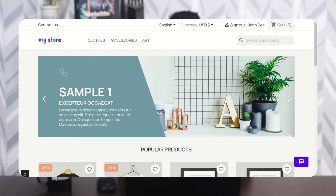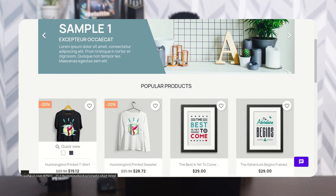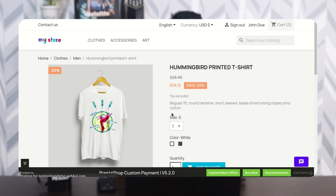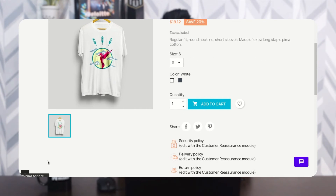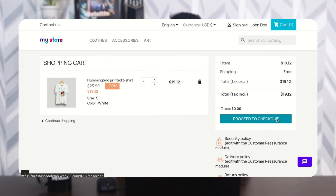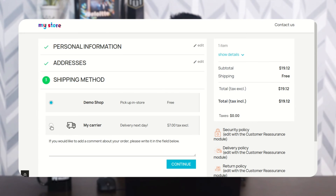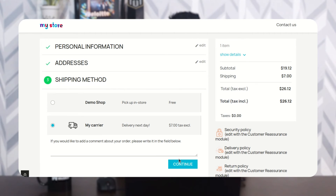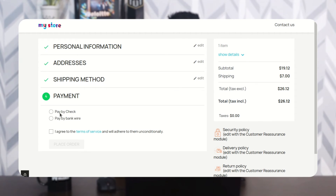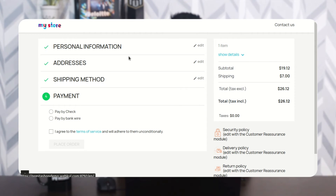Similarly, the Cash on Delivery payment option will not be available when a restricted carrier is selected. Here we can see the Cash on Delivery payment option is not displayed when the restricted carrier is selected.